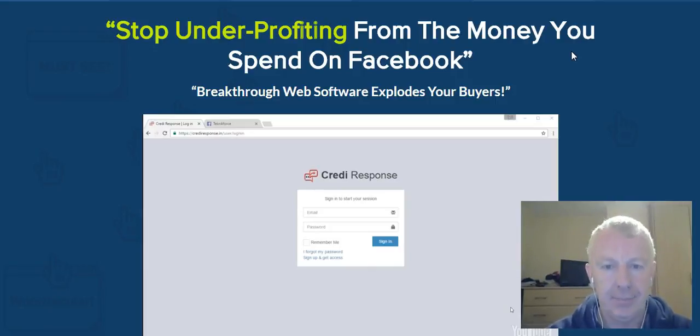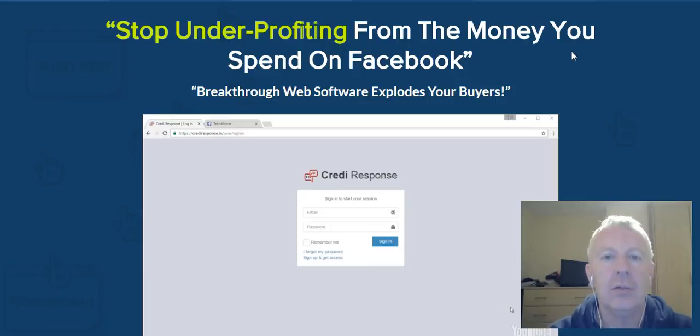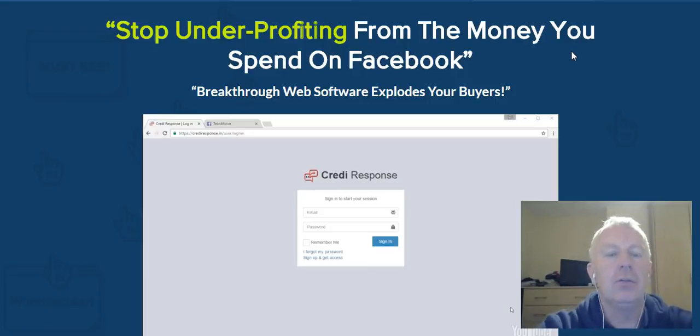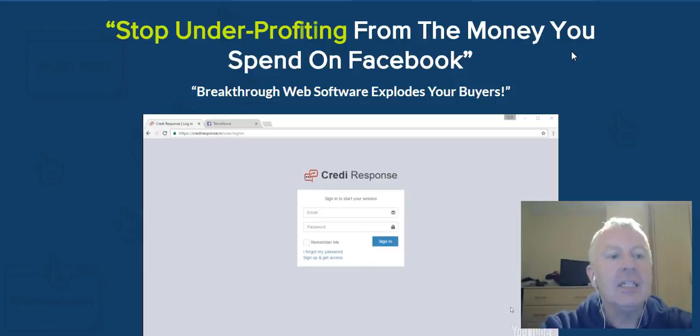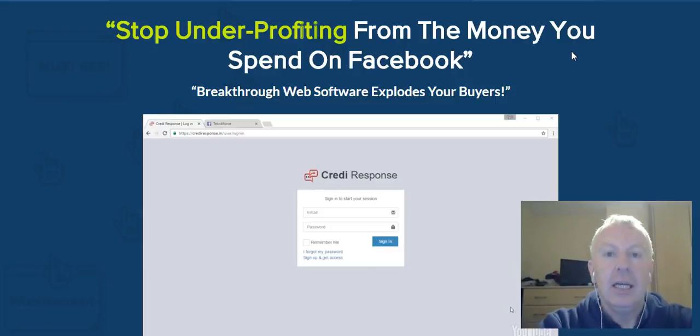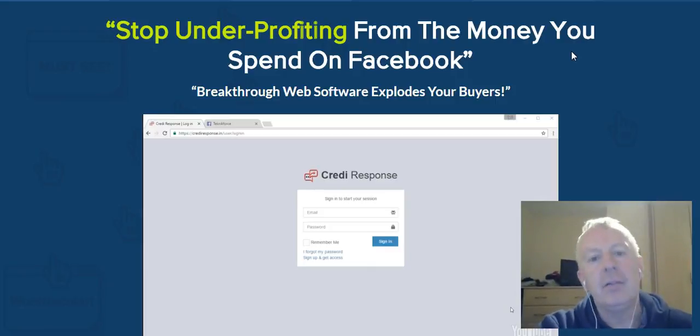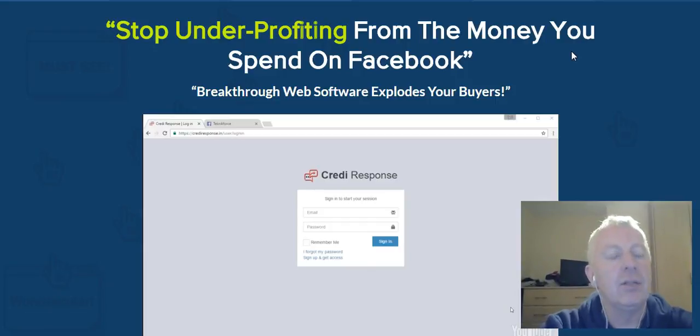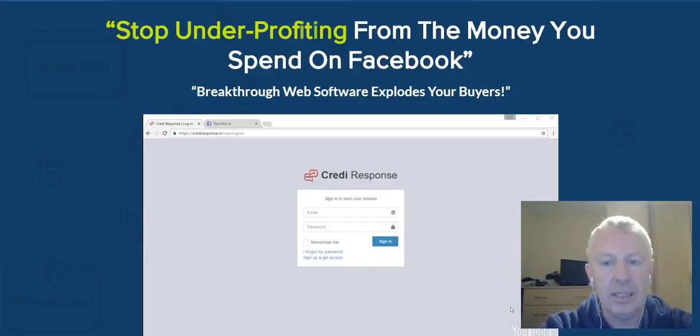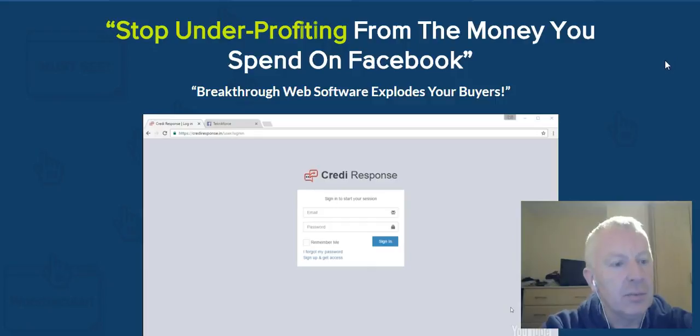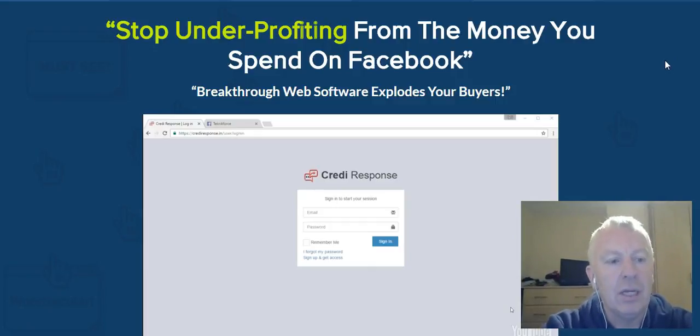It's from a guy called Cyril Jeet who is a top marketer, been around a long time, does fantastic software and knows what he's doing. What it actually does is on your Facebook fan pages or fan groups - the software, when everyone who comments on a Facebook page or post, it will send them a personalized message.